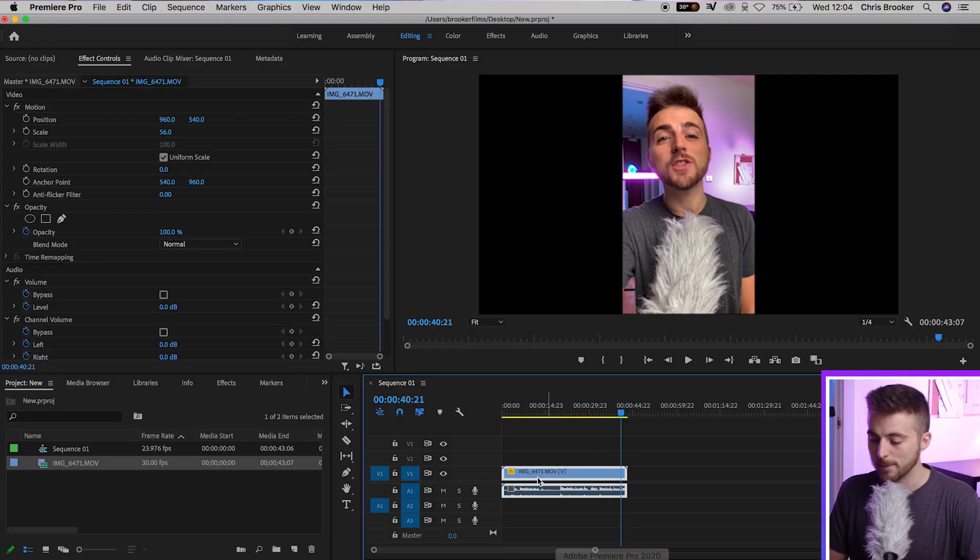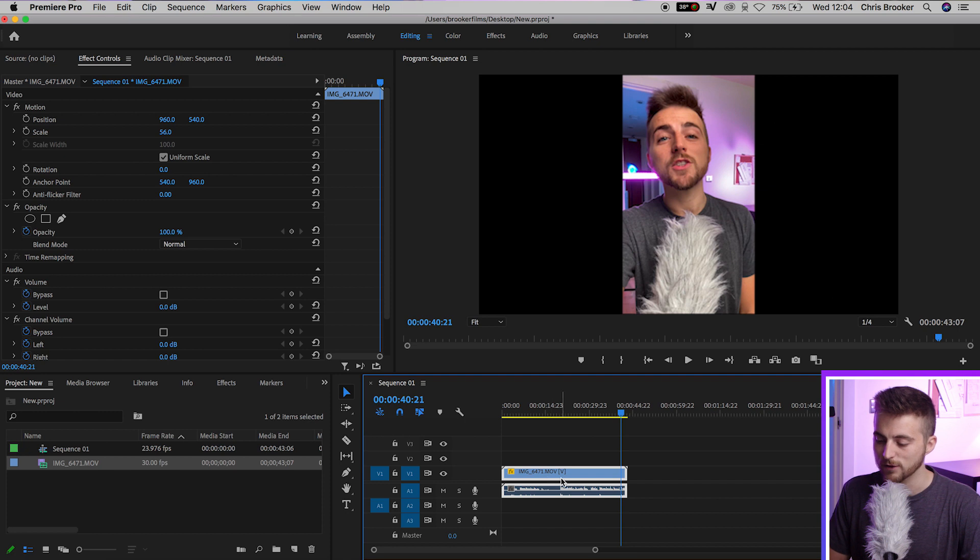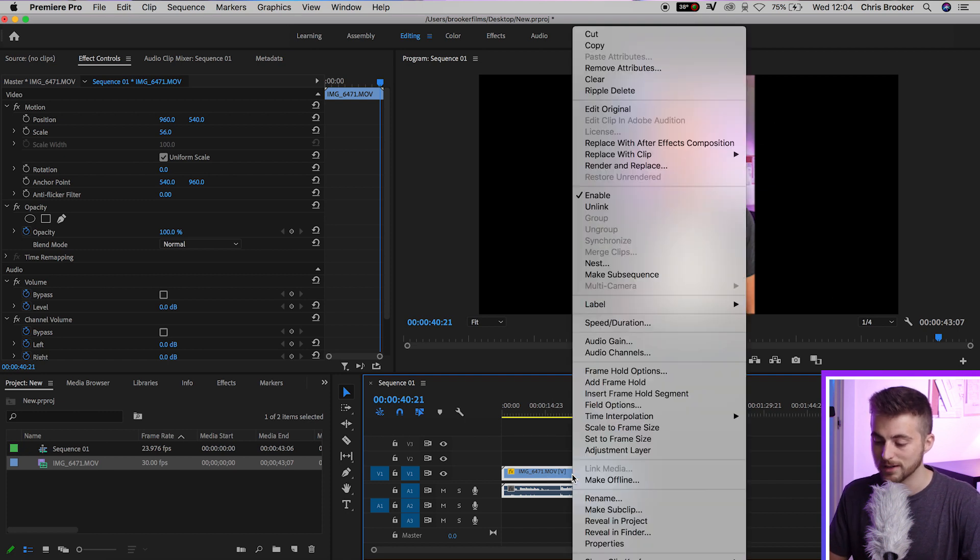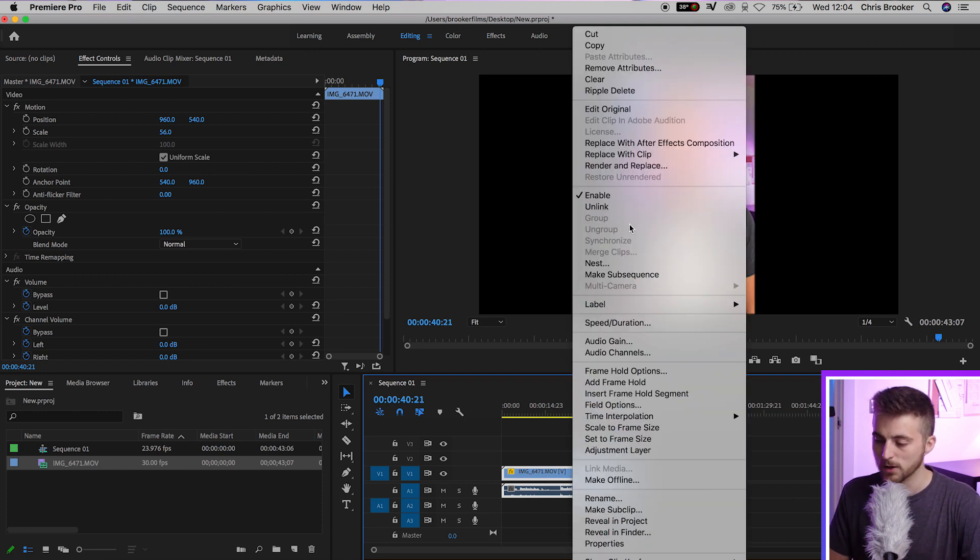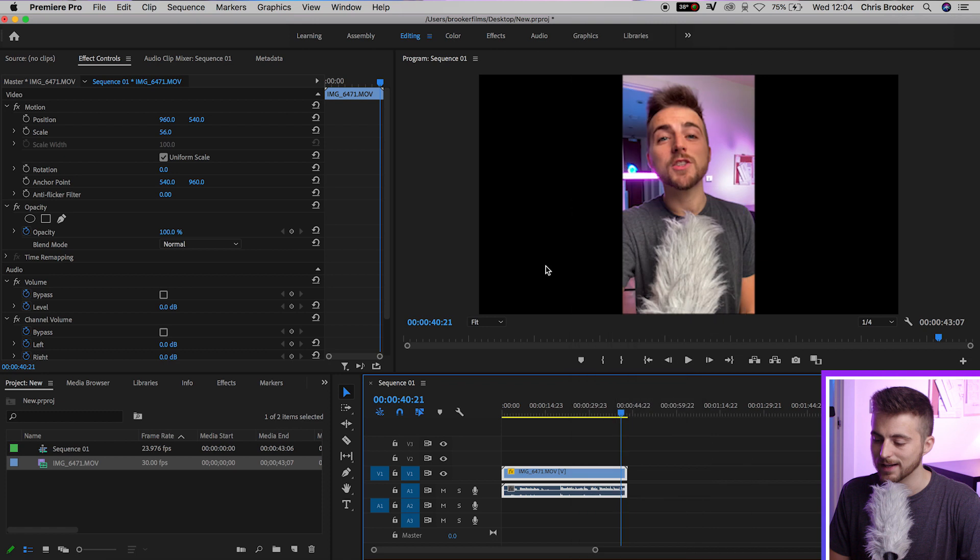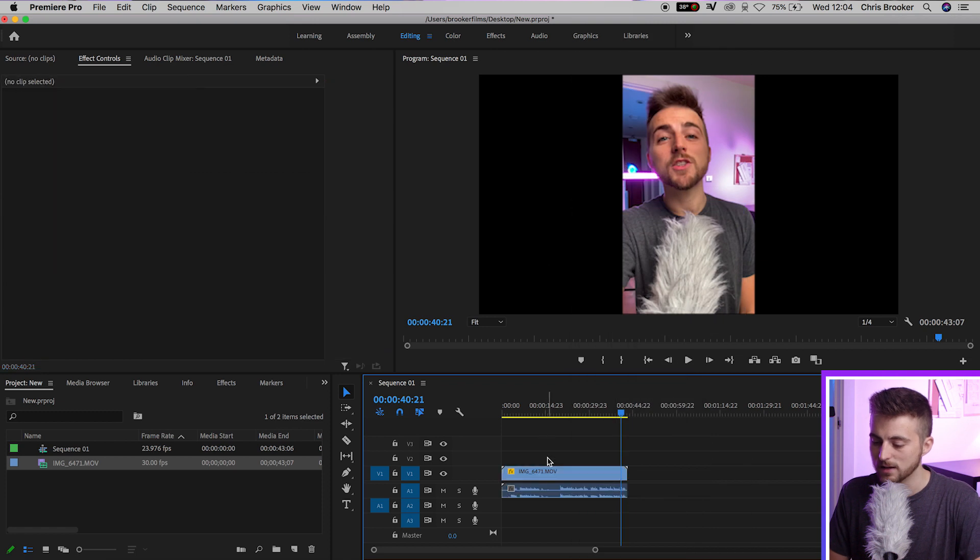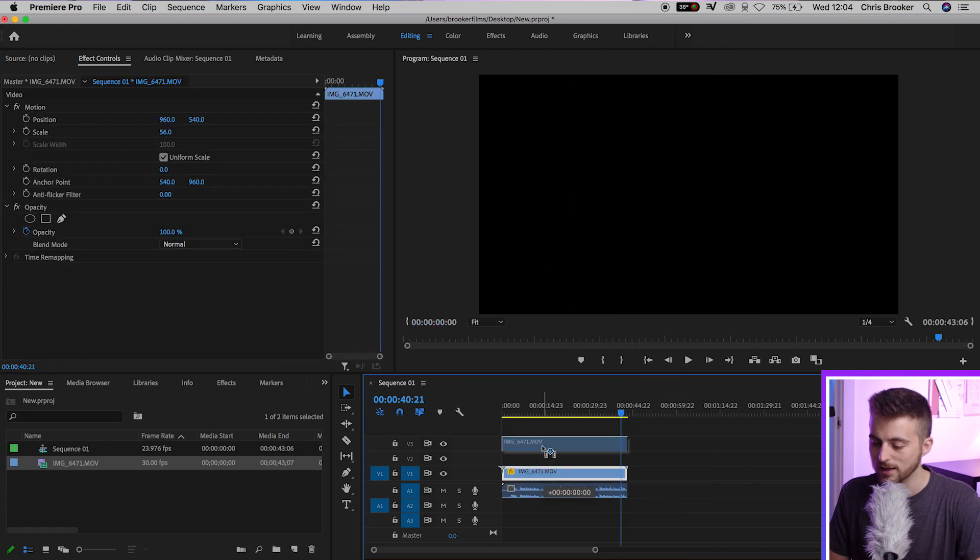First, we're going to begin by unlinking the audio and the video. We'll right-click or double-click on the video and we'll go up to unlink. That's unlinked the audio and the video from each other.